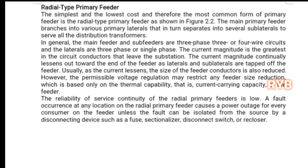Let us discuss what are the various types of radial type primary feeders. The simplest and lowest cost, and therefore most common form of primary feeder, is the radial type primary feeder. Radial feeders radiate outward from the substation.